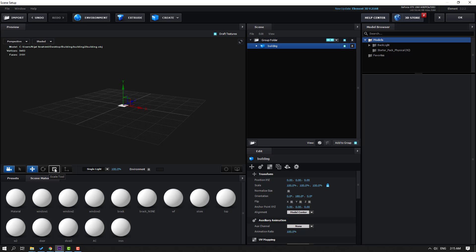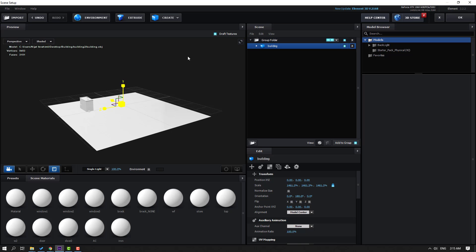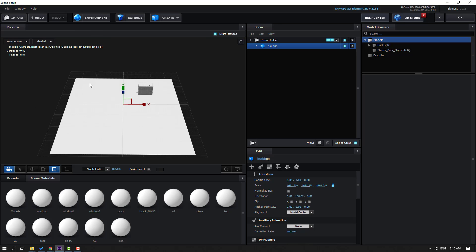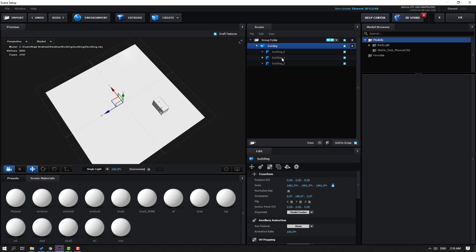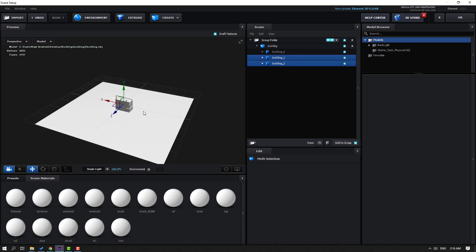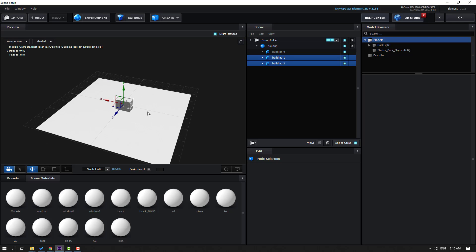Select the scale tool and change scale like this. Click the move tool and click this icon. Open here, select building one and two, hold Shift to select all models, and move to center.